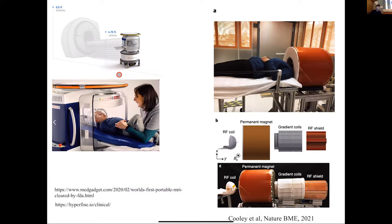A student asks about coil size and sensitivity. Smaller coils placed close to the body receive signal from a local region and see less noise than a large body coil far from the tissue. The trade-off is depth penetration — for larger patients, small coils may not reach deep structures. There's a trend toward wearable coil arrays integrated into jackets so each coil captures local signal with minimal noise.